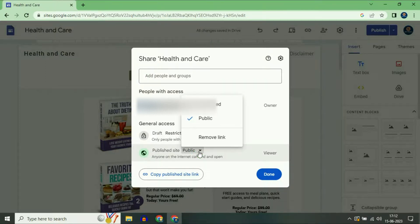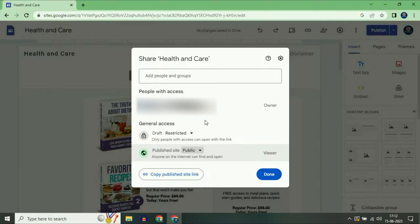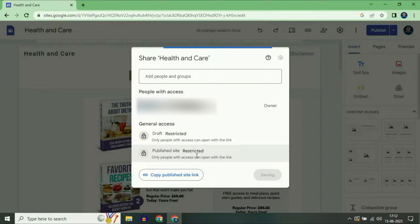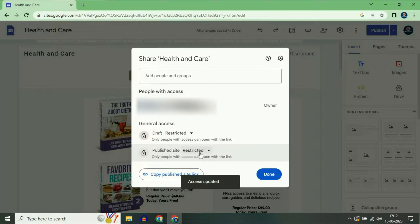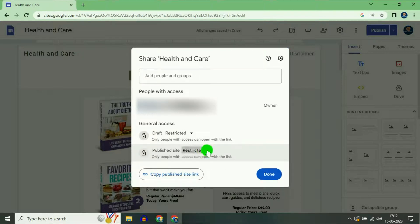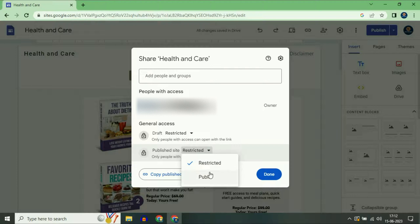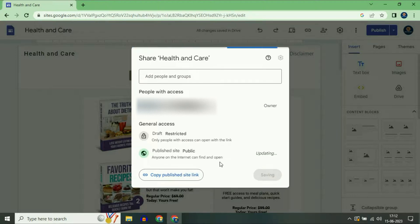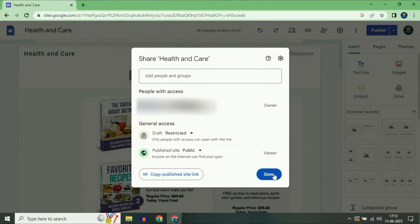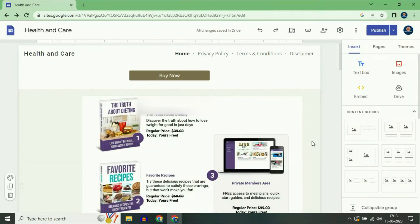Make sure this option is selected as Public. If this option is selected as Restricted, in that case your custom domain URL will not work. So change and select Public, then click on Done.